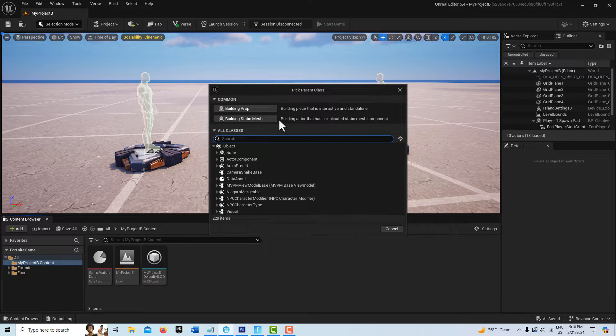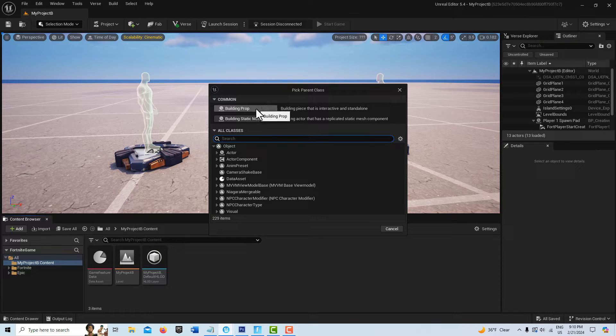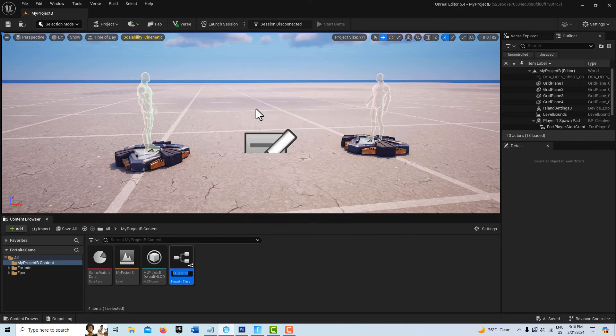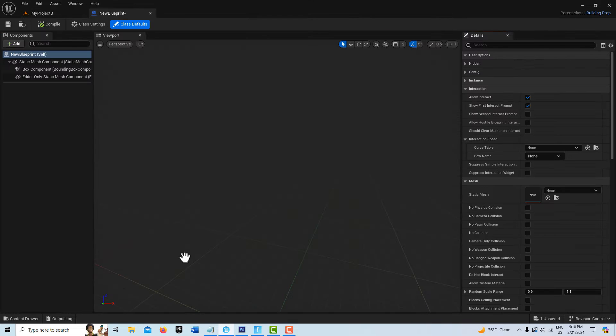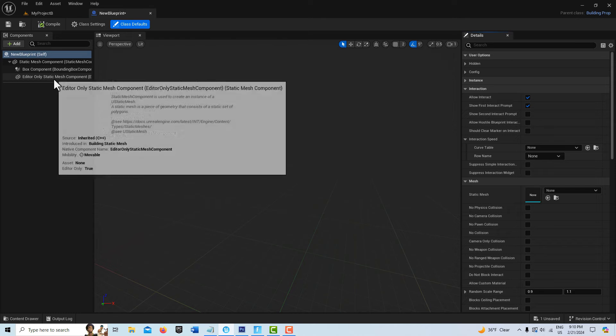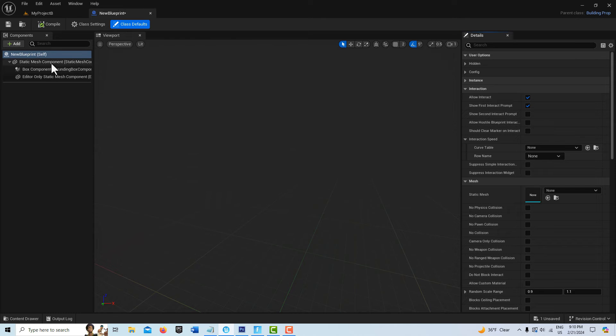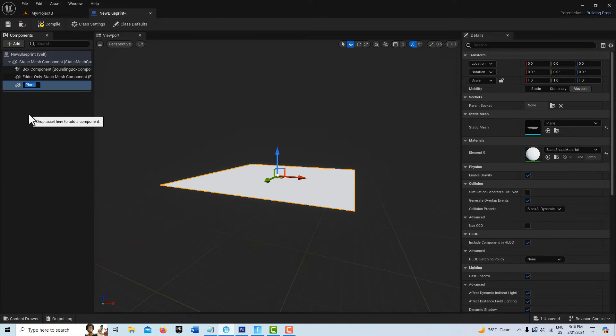The first thing that we need is a surface to project this onto, so I'm going to go into building prop because this gives us more options for manipulating it. Then I'm going to click on static mesh, go to add, and add a plane here.